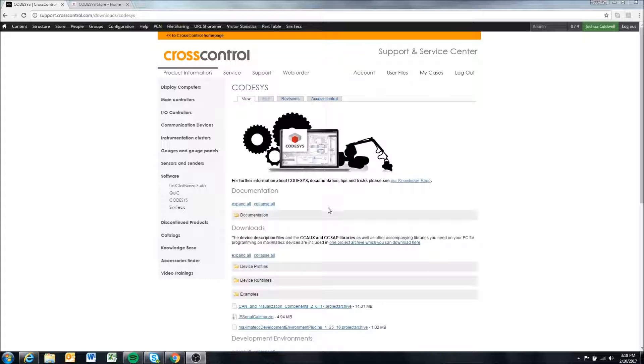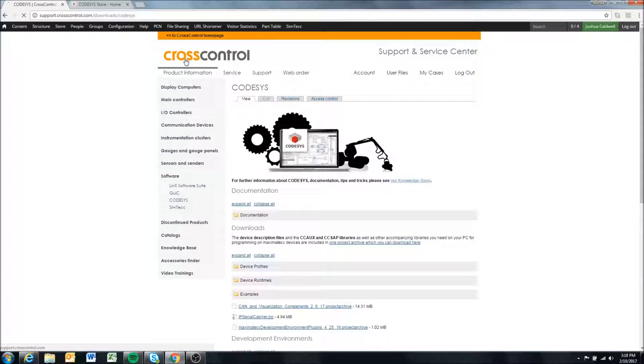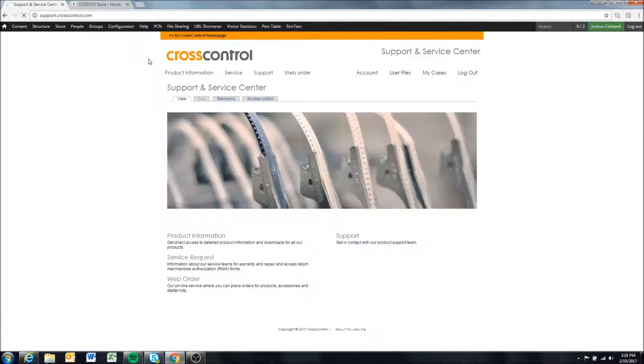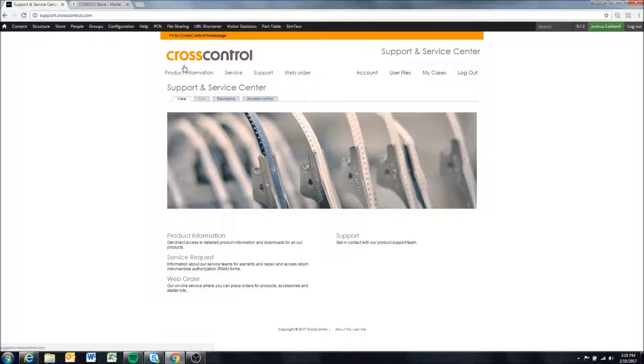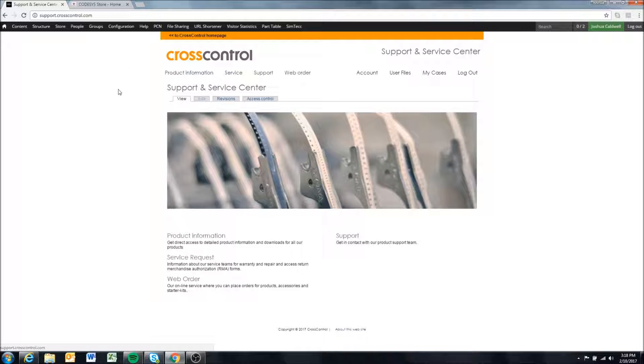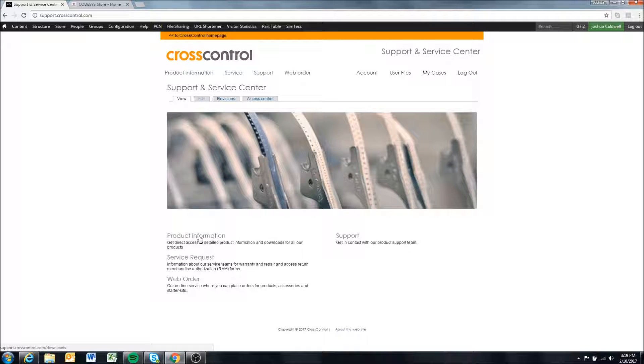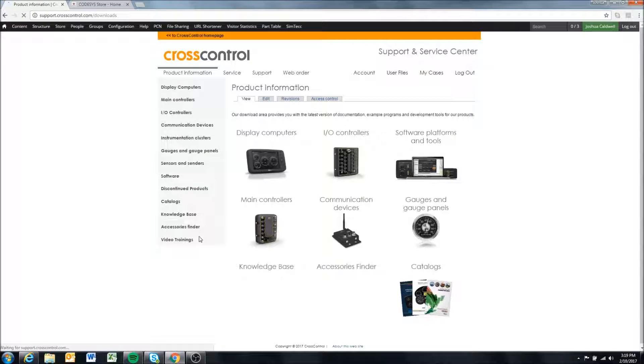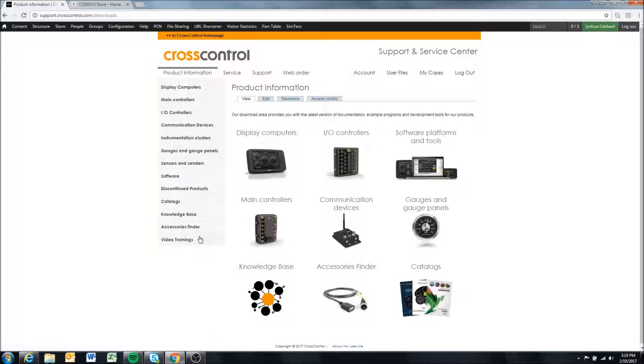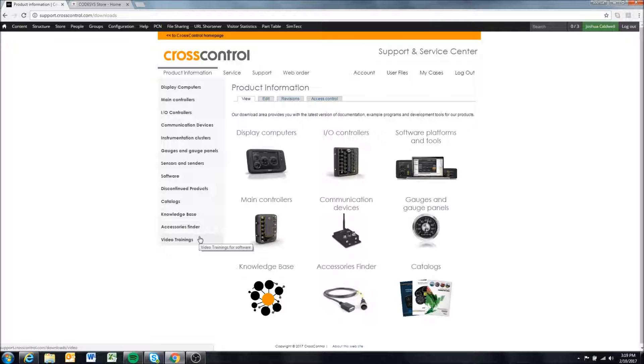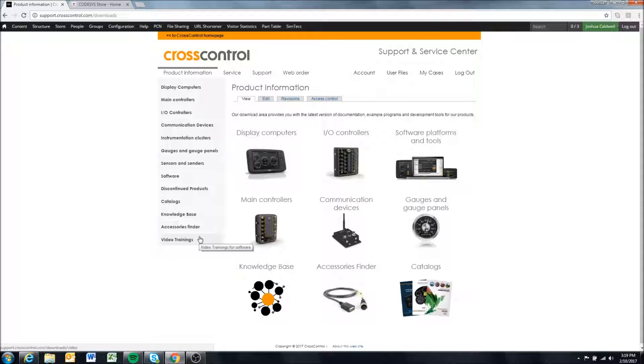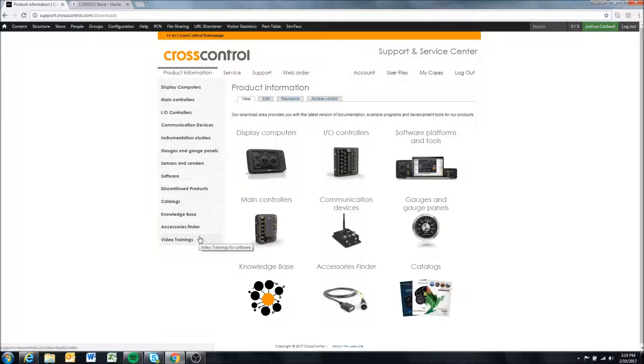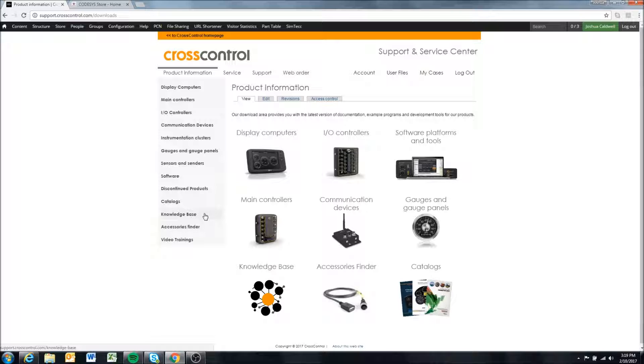We are here at the Cross Control support site. Starting from the main page we're going to go to Product Information. If you can't get in, you need to request access to the support site, so enter a username and password and access should be granted to you.